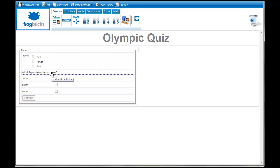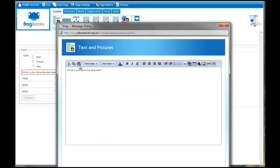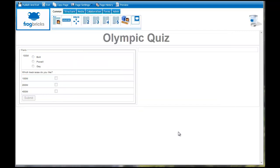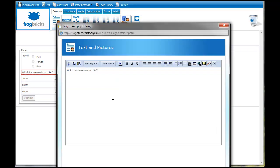I'm going to edit this label to something more sensible. You can see you've got which track races do you like. If you want to just format this a little bit.